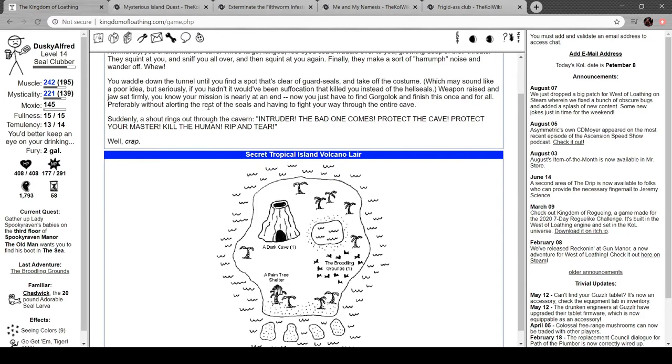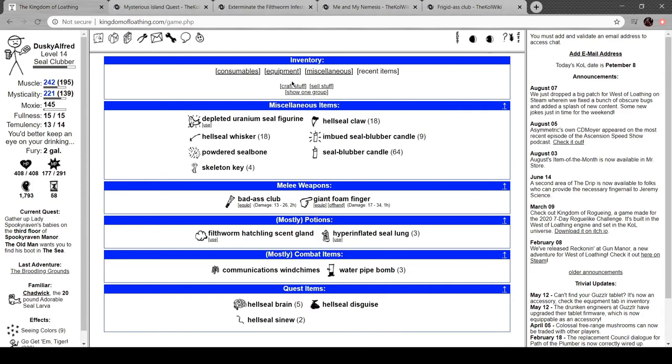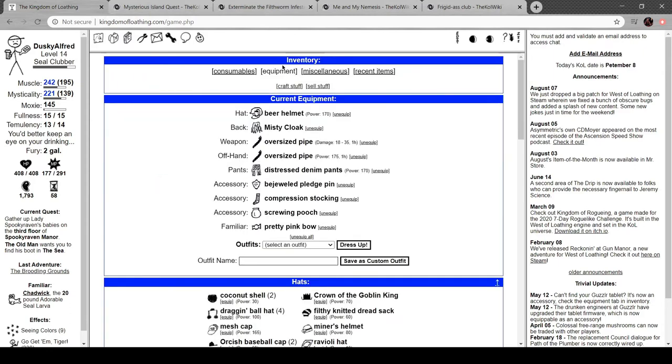A shout rings out through the cavern: Intruder! The bad one comes! Protect the cave! Protect your master! Kill the human! Rip and tear! Well, crap.